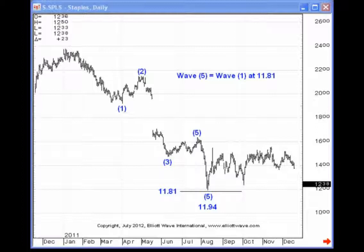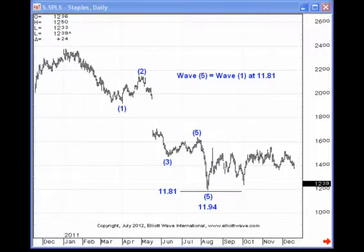If you're examining a commodity where fifth waves are likely the extended wave, then waves 1 and 3 tend toward equality. That's the Elliott Wave guideline concerning wave equality and motive waves.